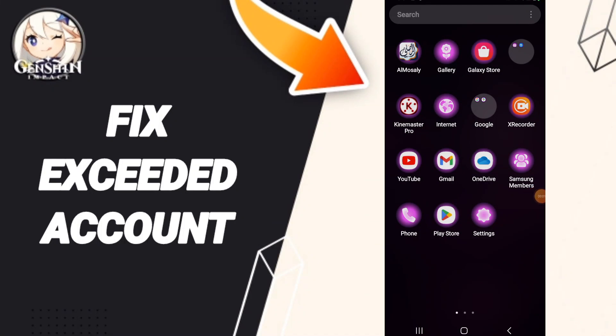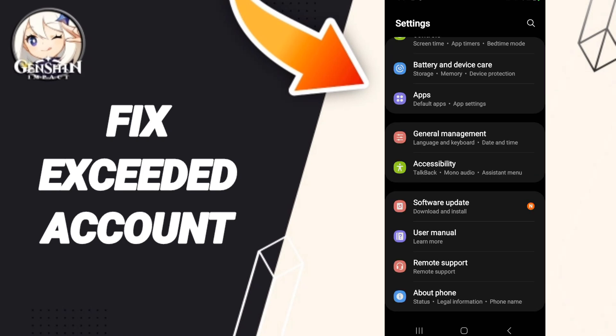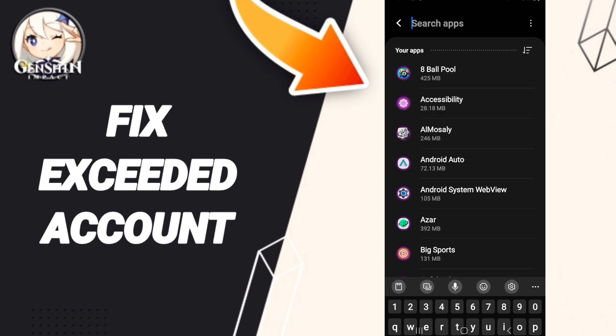Hello everyone. Today we talk about how to fix exited accounts on the application of Junction Impact. We click on Settings, then we click on Apps, and after that we search for the app of Junction Impact.